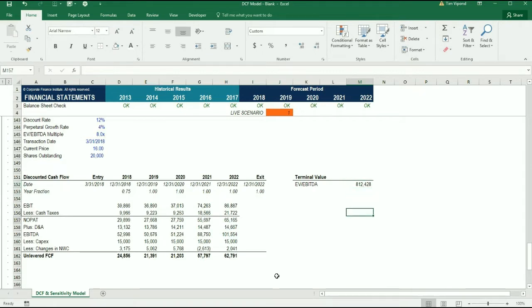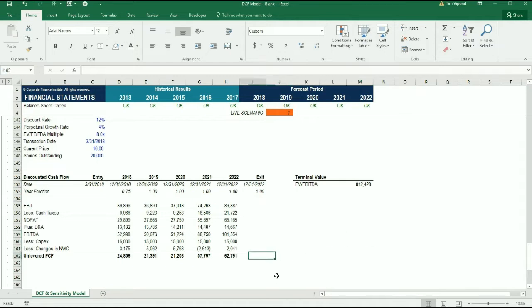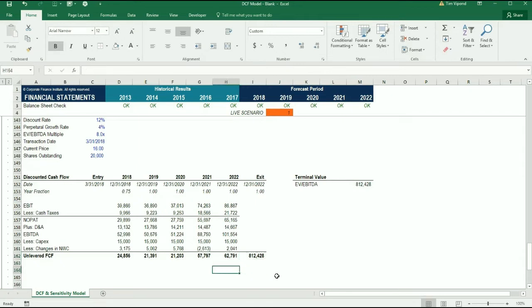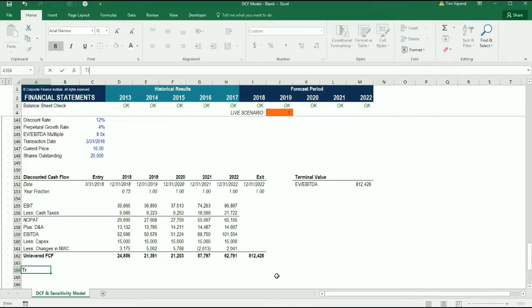Then what we can do is calculate the transaction free cash flow. I'm going to link this exit number here and then I'm going to make a new row down below where I'm going to call this the transaction free cash flow to the firm.